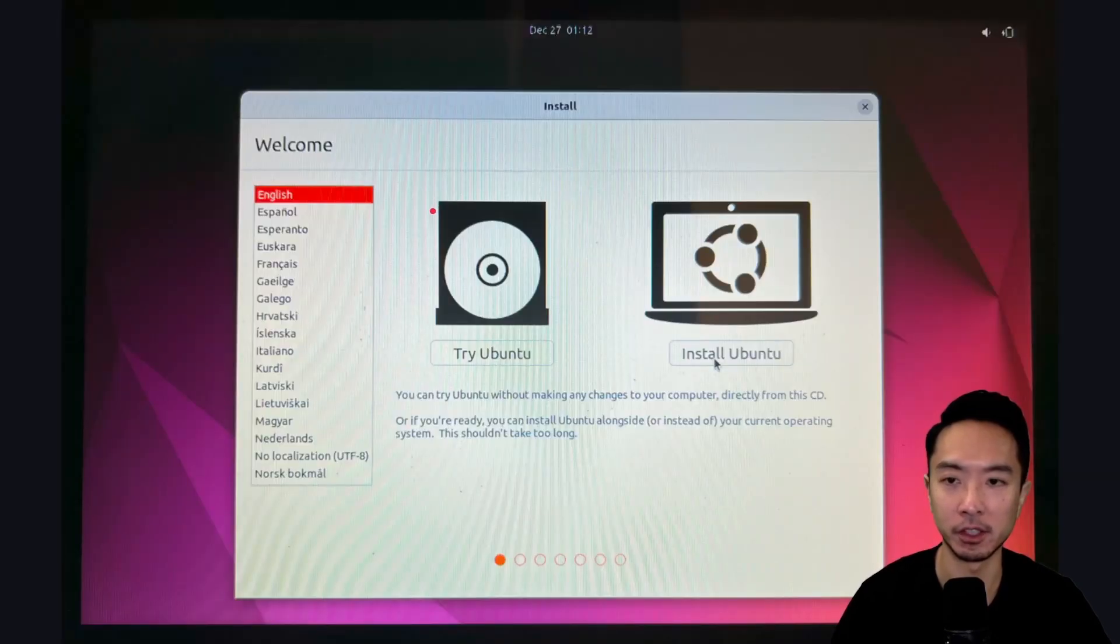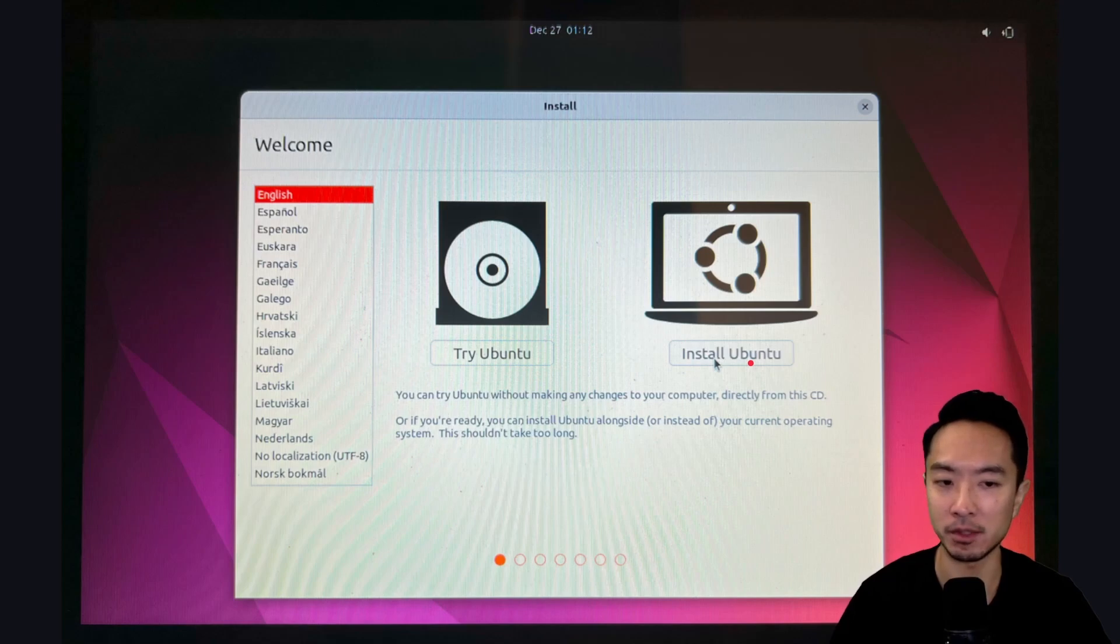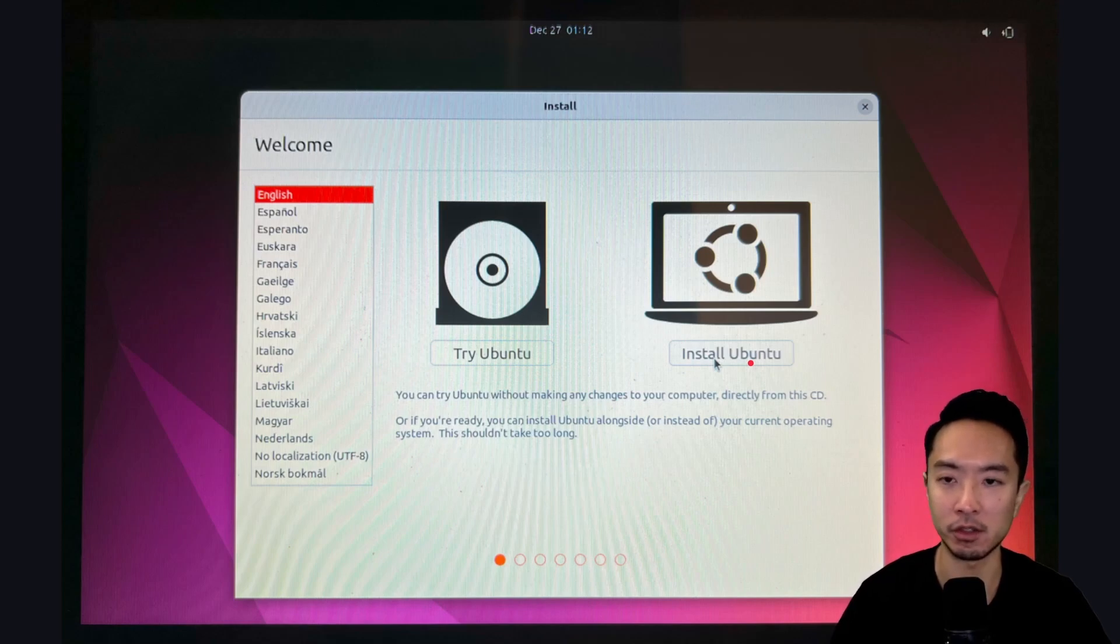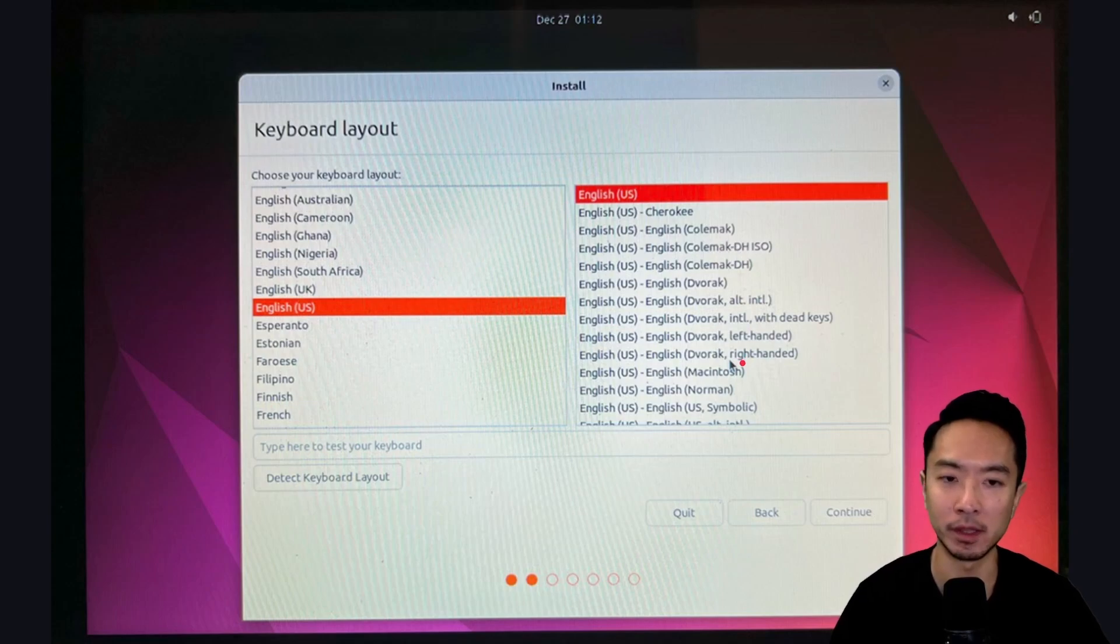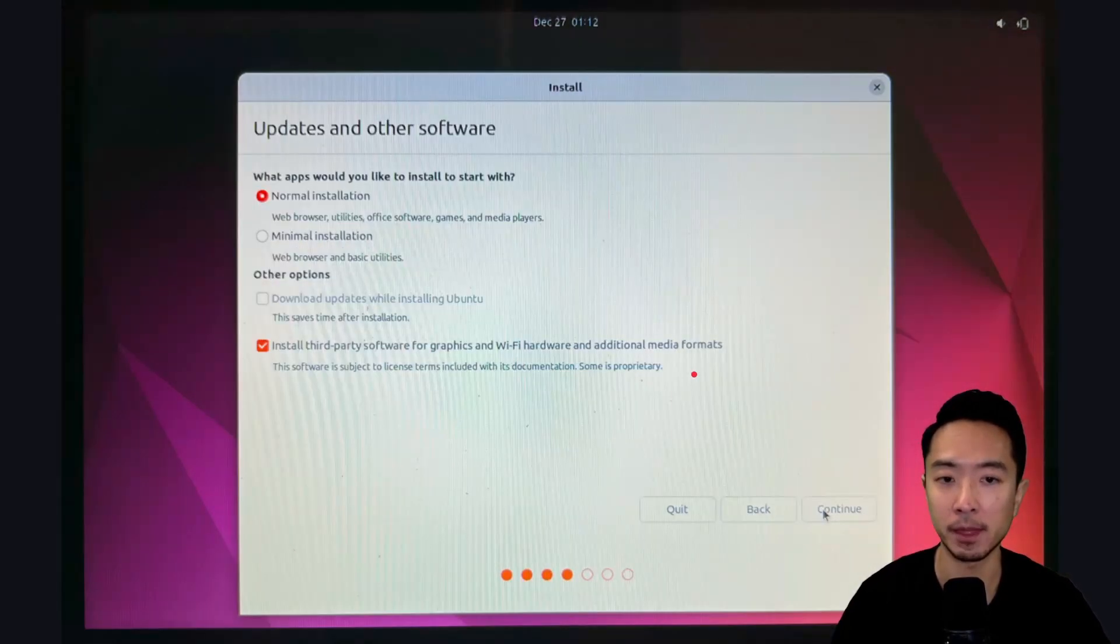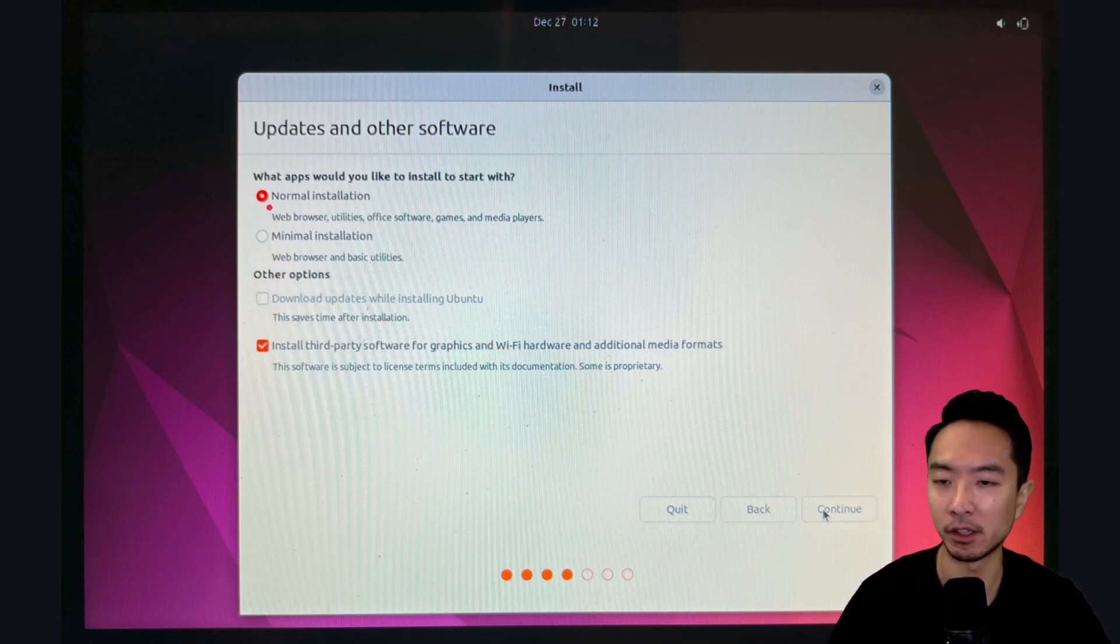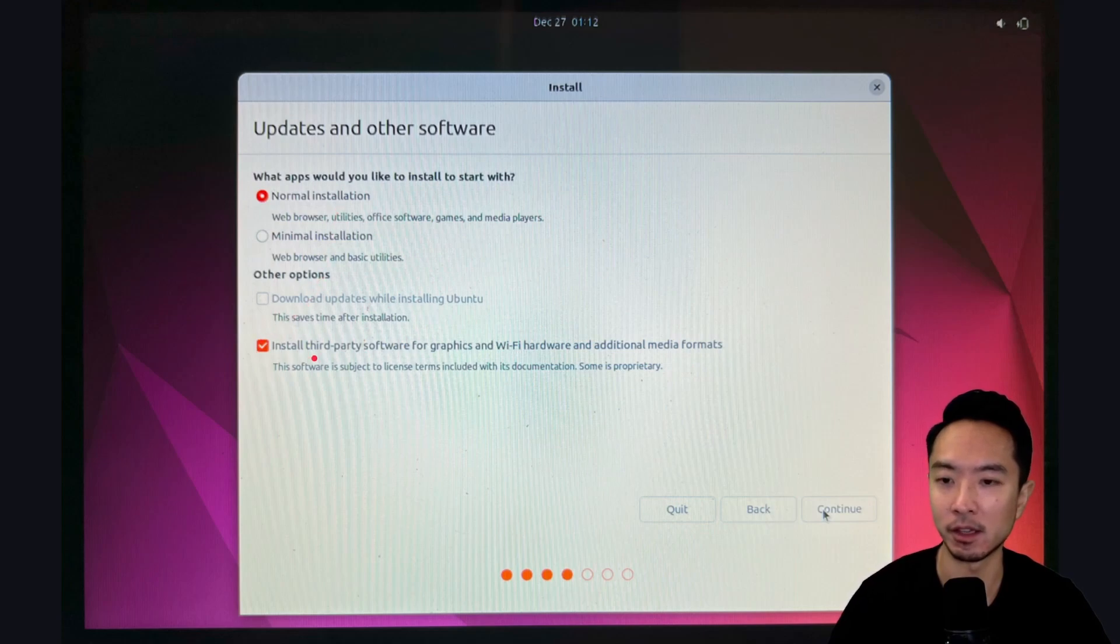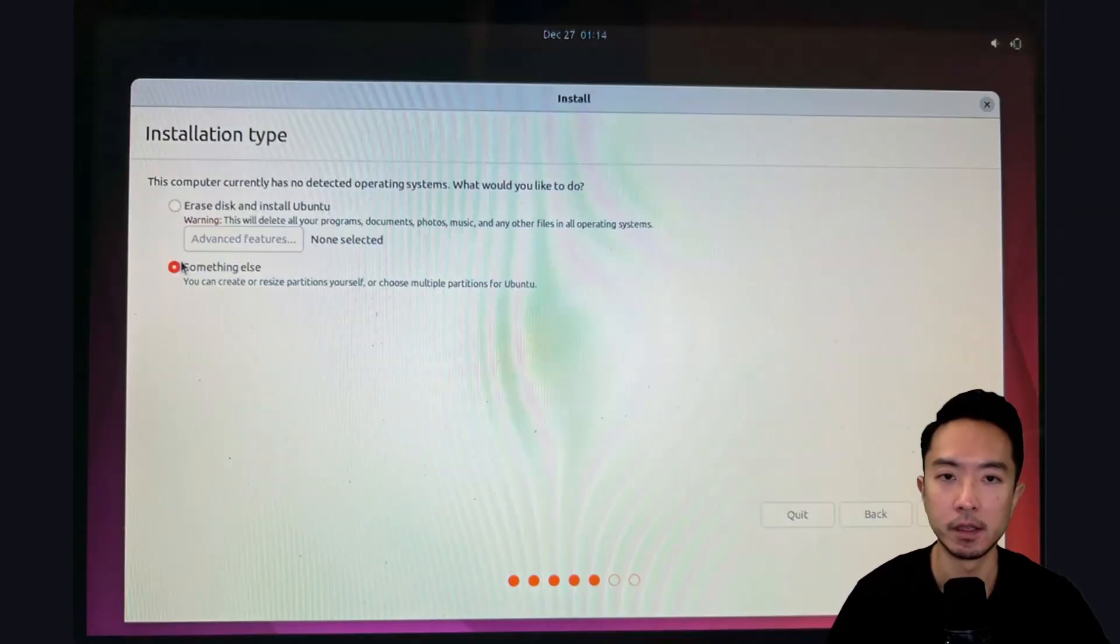Then you're going to see this window where it'll prompt you to click on one of these two options. I'm going to choose the Install Ubuntu. Here it takes you to the keyboard layout. I'm using English. Choose the one that's suitable for you. And then here, go ahead and choose this option here. I went ahead and went with the normal installation. And then this other part, I chose the checkbox for Install Third-Party Software for Graphics and Wi-Fi Hardware. Let's click Continue after that.